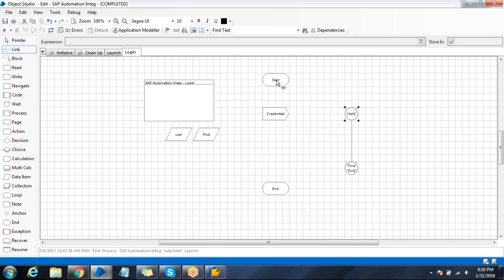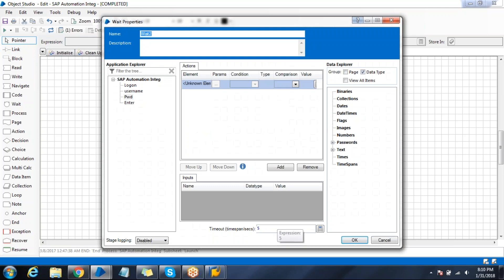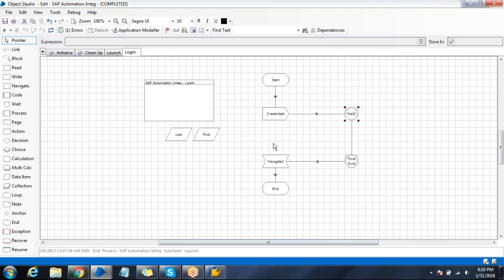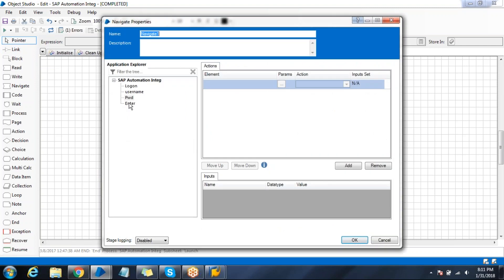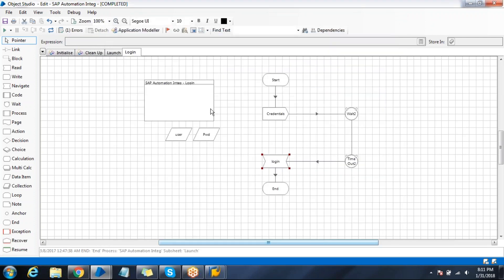Put some wait condition here to know ourselves that we have entered valid credentials. Now I need to click on enter. Mention some arbitrary time as five seconds, pass the enter, name it as login. Click OK. Now run this.